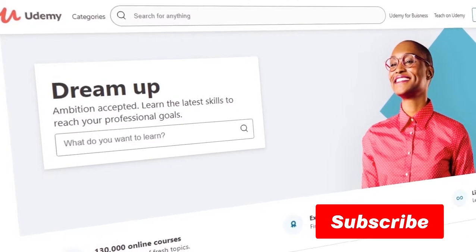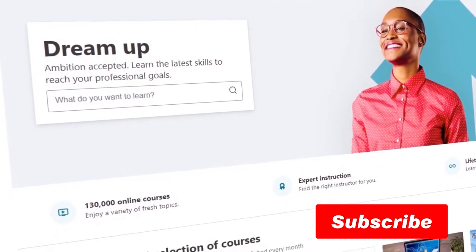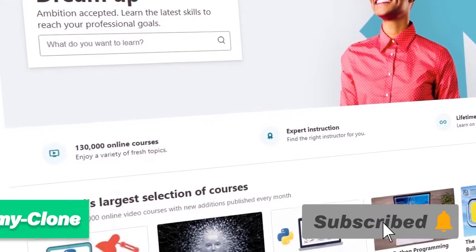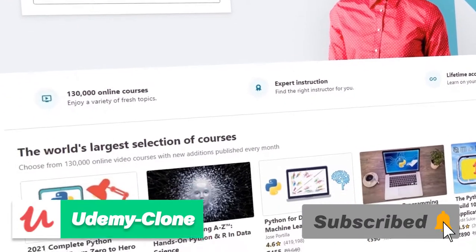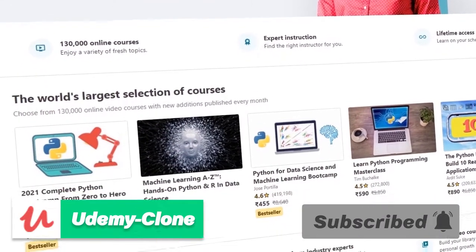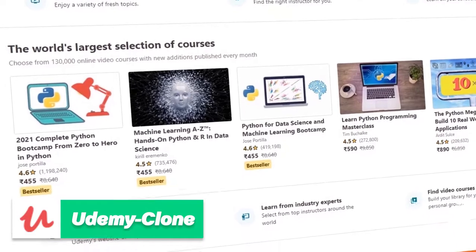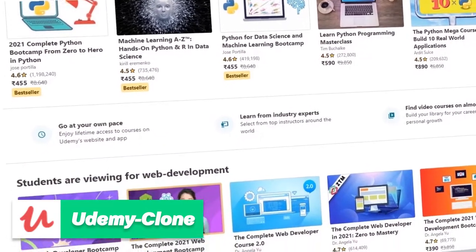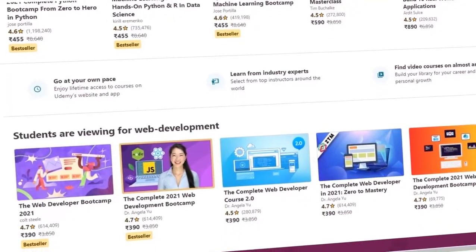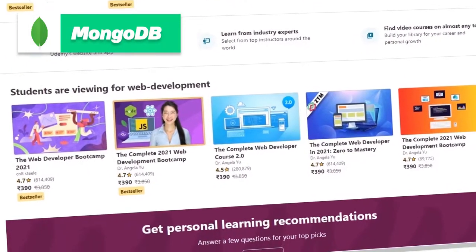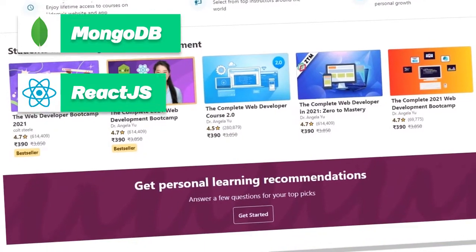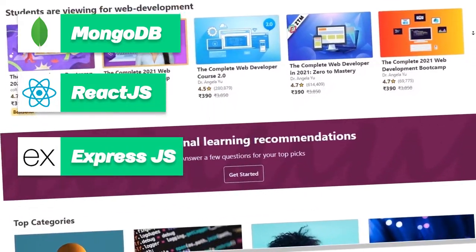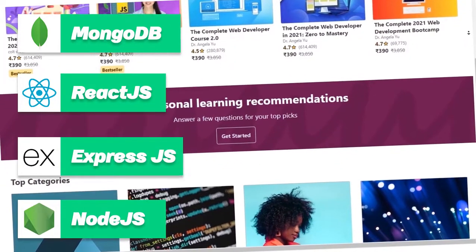Hello guys, in this series we are going to build a Udemy clone with front-end, back-end and database using MERN stack — MongoDB, React.js, Express.js and Node.js.